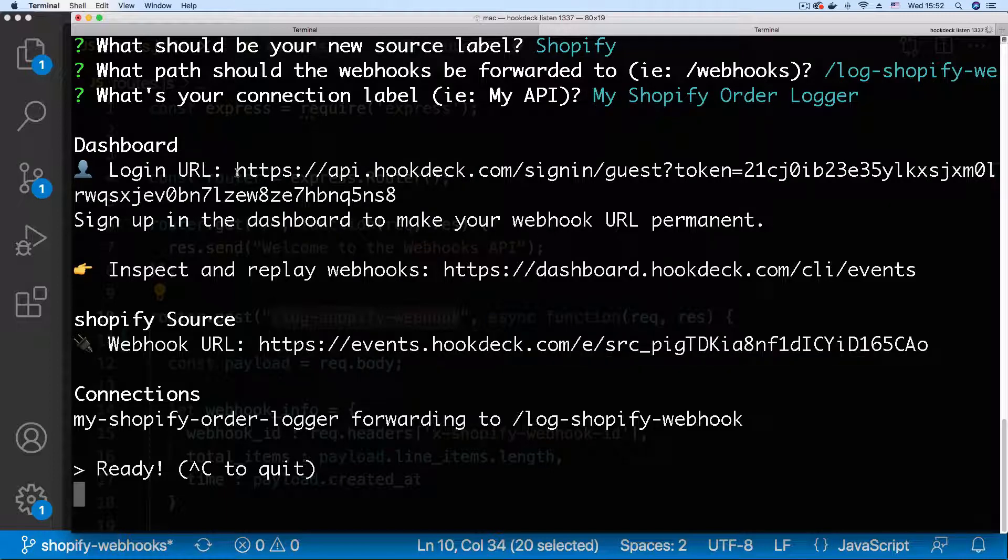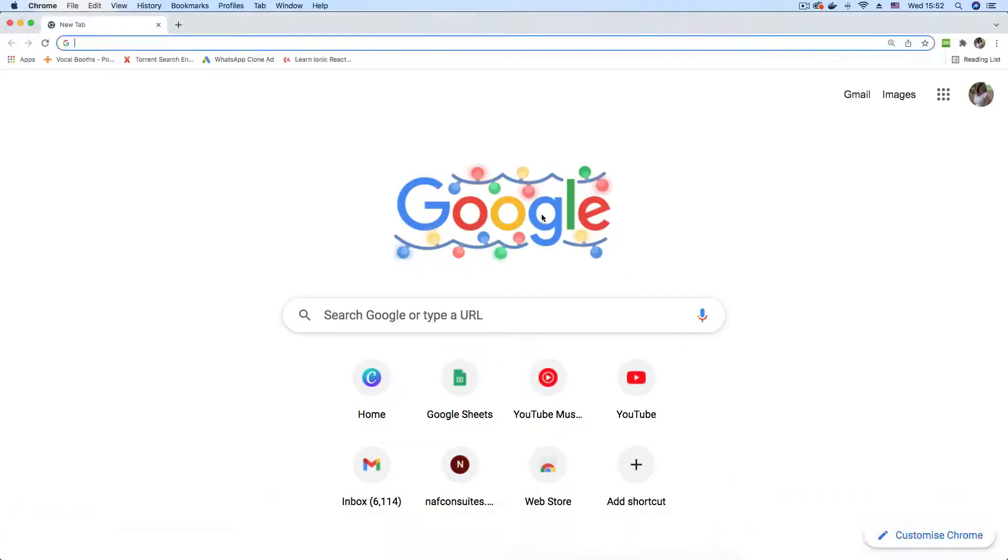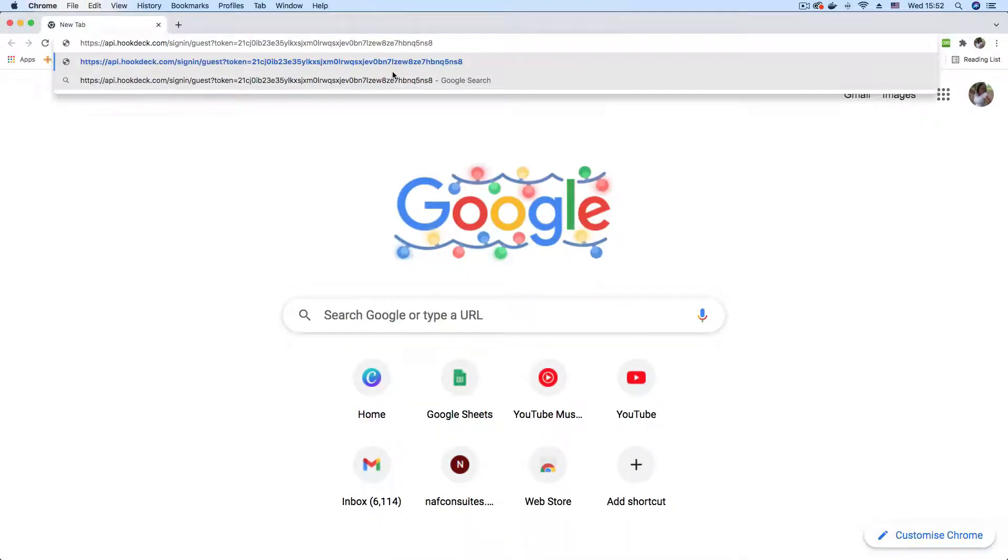To have an authenticated session I'm going to copy this login URL and paste it in my browser. Once you see connected on the side menu you know you're good to go.